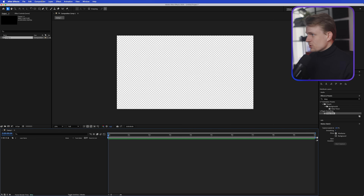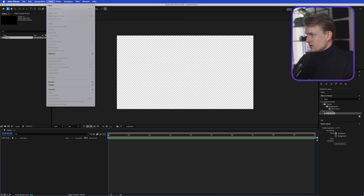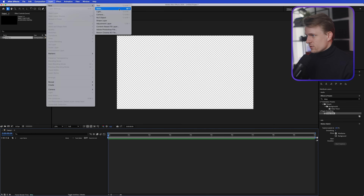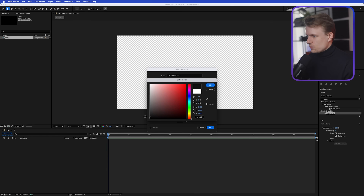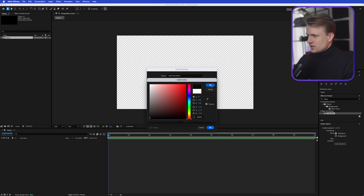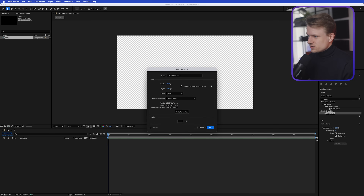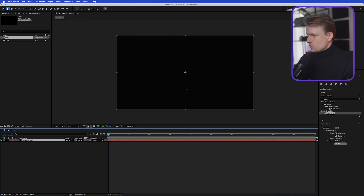The first thing I'm going to do is create a black solid, so I'll go to Layer > New Solid, or you can press Command Y (or Ctrl on Windows), and I'm going to change the color to a really dark gray — almost black. I like to not use fully black. Hit Make Comp Size and press OK, so we have a nice background to work with.